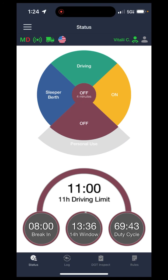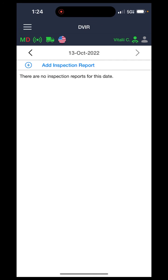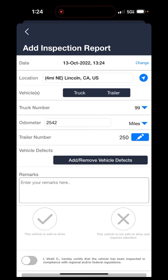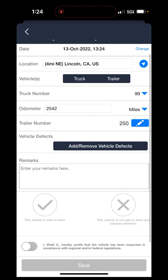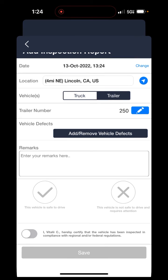One thing that is good to do whenever you are doing your pre-trips: over the top left, you will see a tab with three lines — the menu. Open the menu and go into the DVIR tab, which is the second tab from the top. This is for pre-trip inspections. Whenever you're doing a pre-trip inspection, it is always good to add an inspection report. Hit add inspection, and double-check the date and time at the top — sometimes it may show a previous date. The location will be automatic, as will the truck number and trailer number.